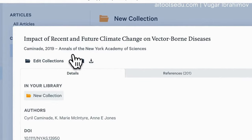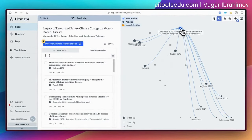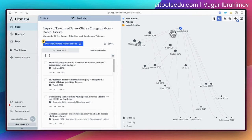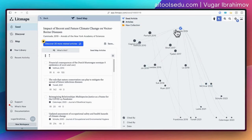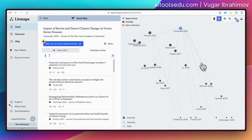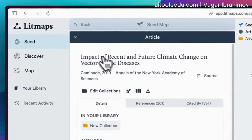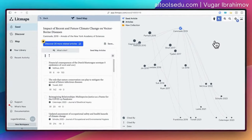After deciding, you click this 'seed map' button. Litmaps creates a map for us. These are the links between articles. Our seed article is here; on the left-hand side are articles written before our selected article — meaning our seed is citing them. On the right-hand side are articles that are citing or referring to our seed article. This is a nice map to see the interrelations between articles.